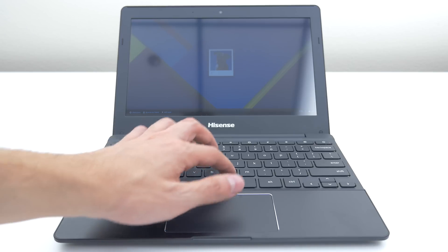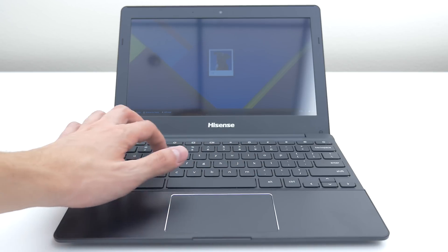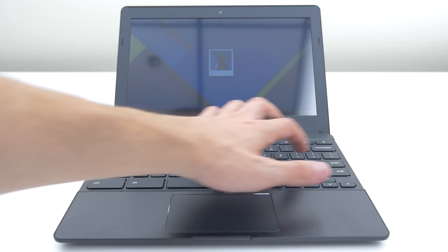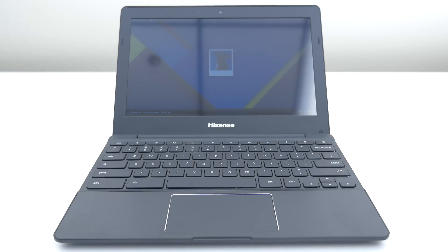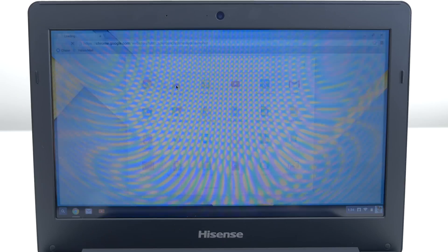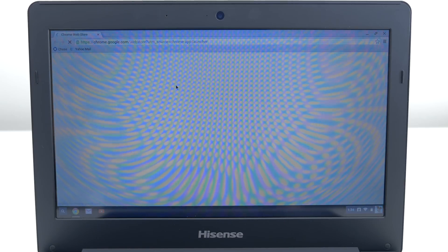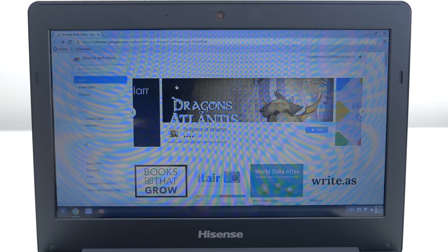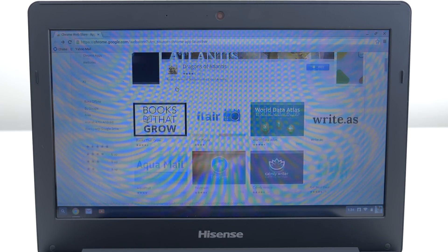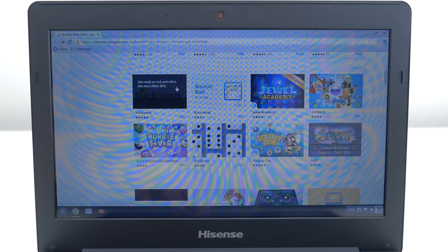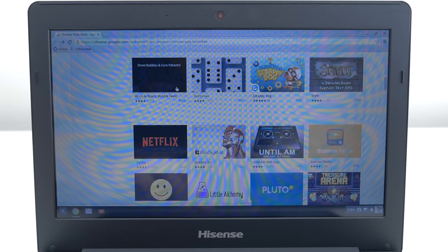Now because this is a Chromebook it is heavily dependent on internet connection. Chromebooks are basically used for browsing the internet, typing up word documents and even light gaming. The Hisense is running the latest software of Chrome OS and we are beginning to see more and more apps being able to run offline which is a good thing.